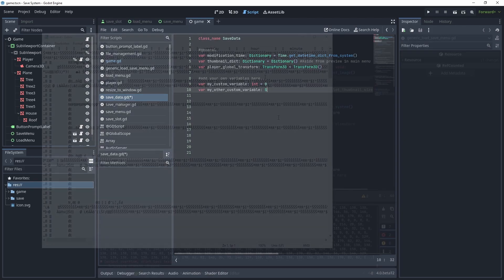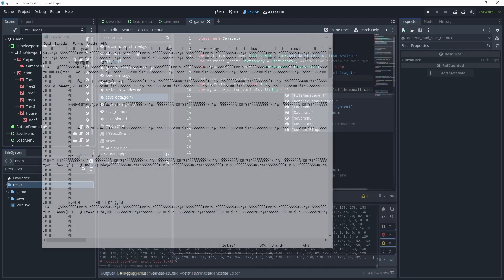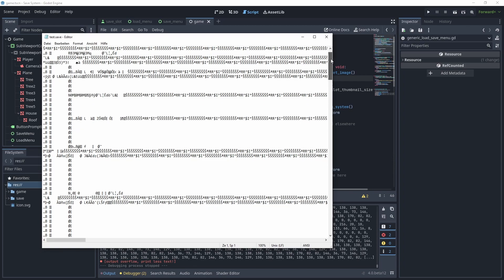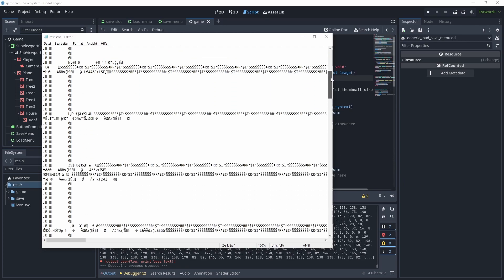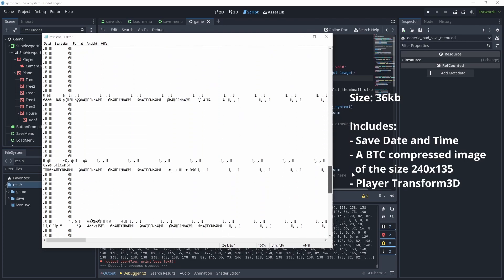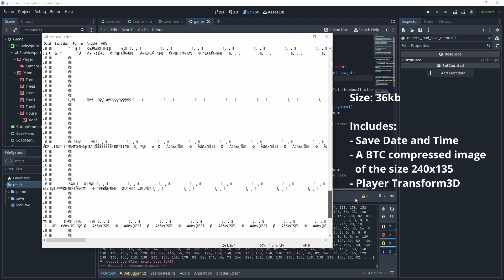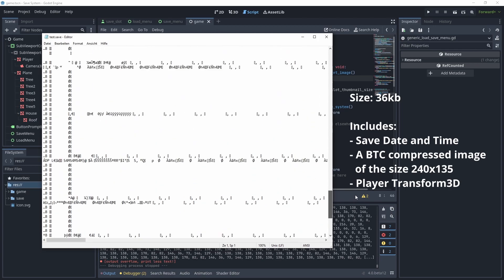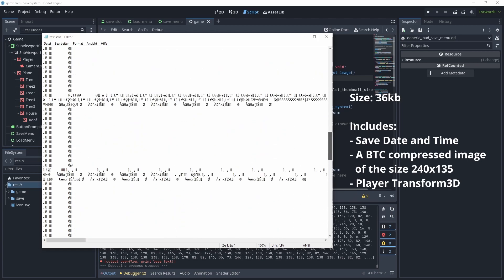Also, this save file system doesn't use JSON for serialization. Your save files will be binary, making them smaller in size and more difficult for the average player to tinker with.